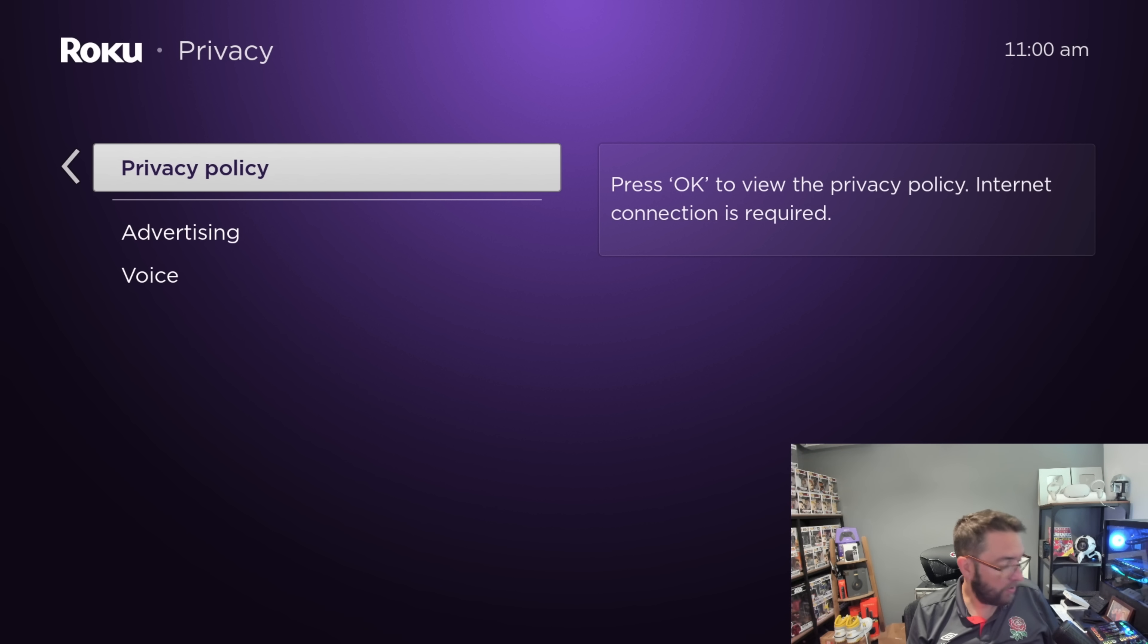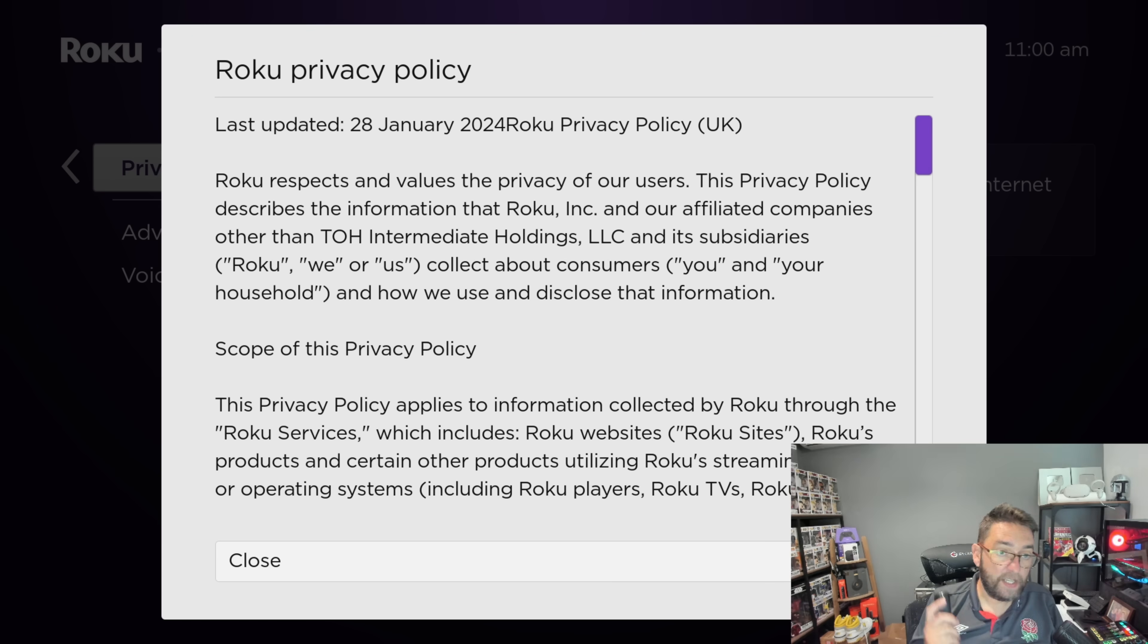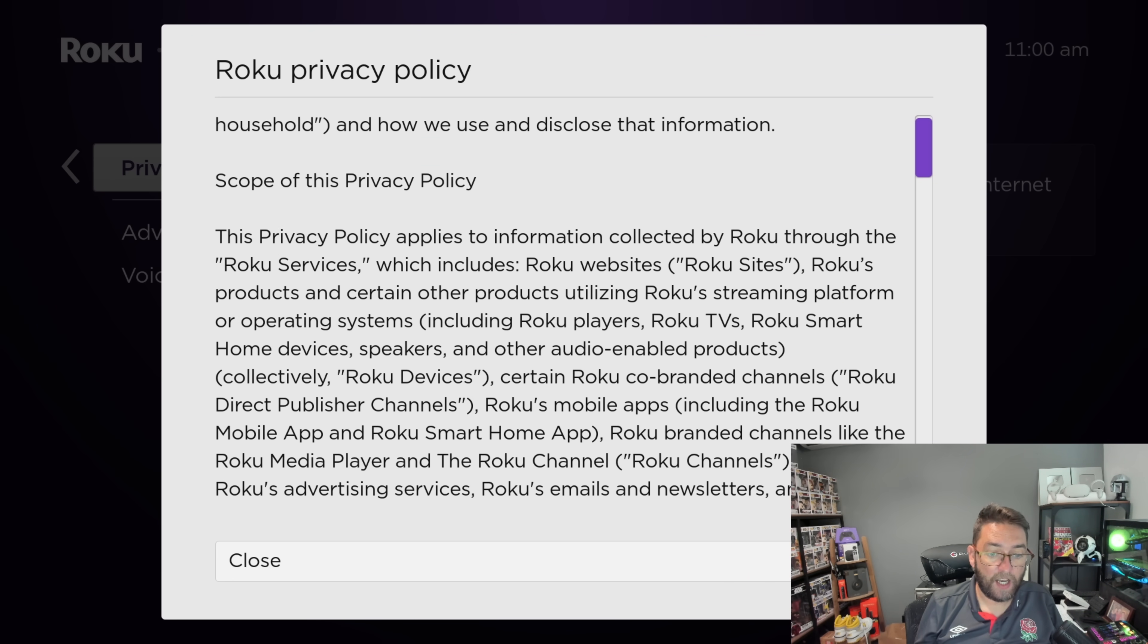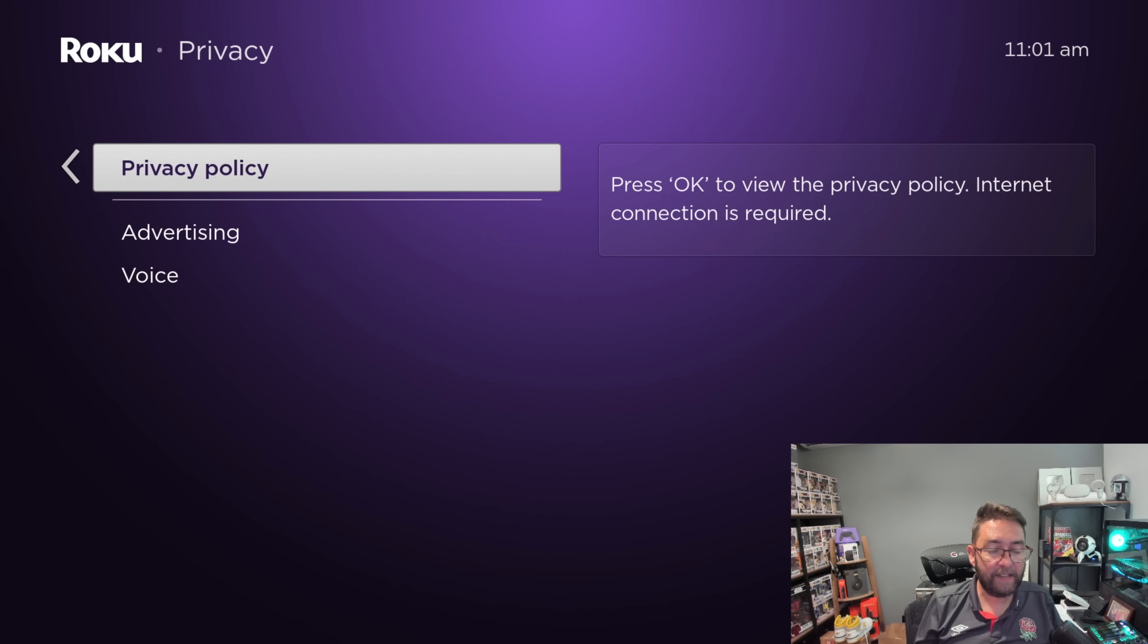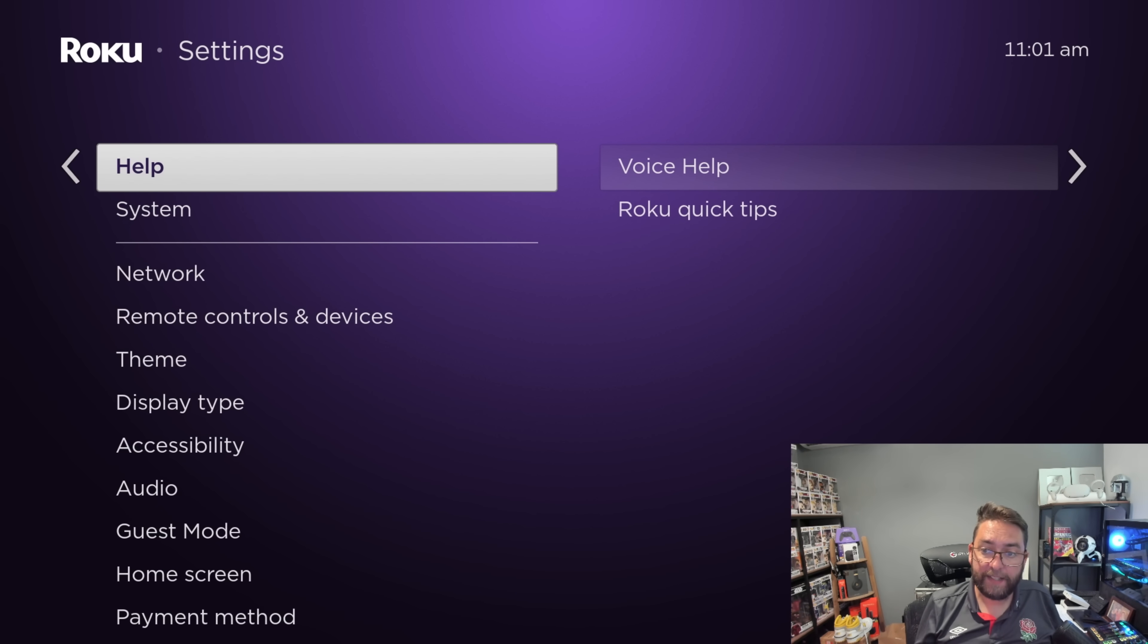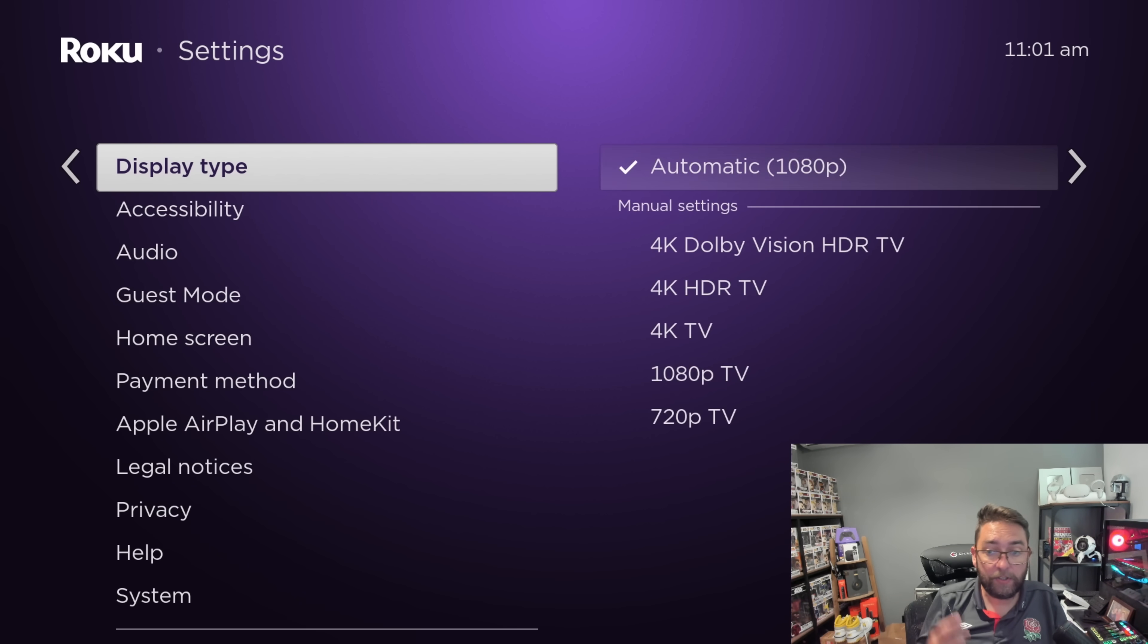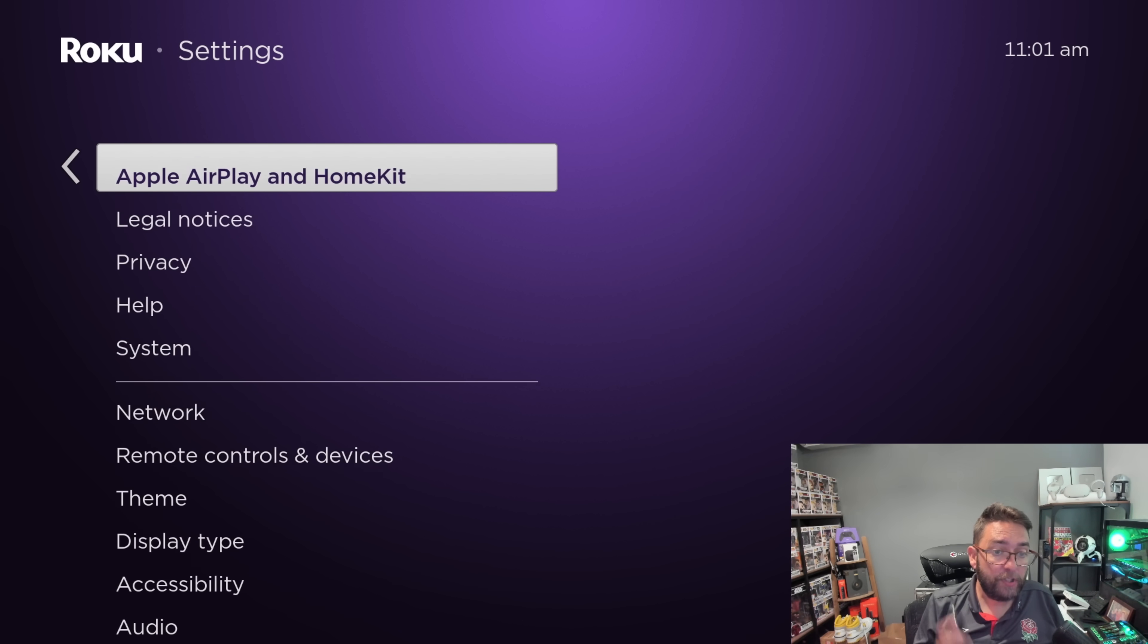The privacy policy has recently been updated. If you want to view it, you can push OK and it will load it for you. It's always worth reading through here what they put in there recently. There's quite a lot of stuff about what they do with your information and data, and obviously a lot of those things, if you're not happy with it, it's worth not using the device to be fair.